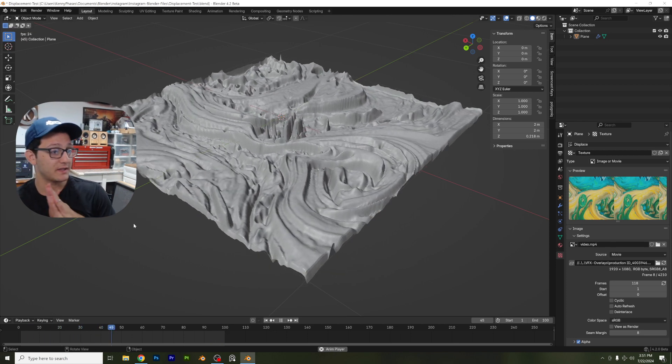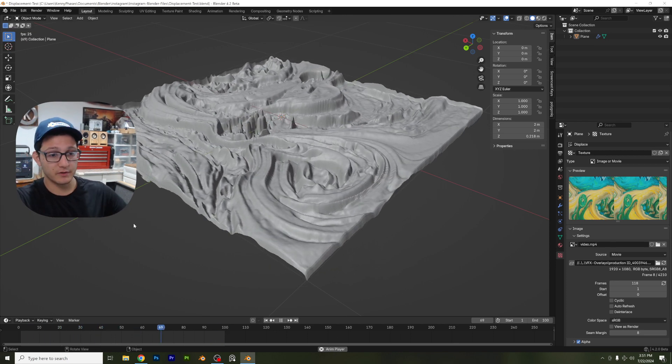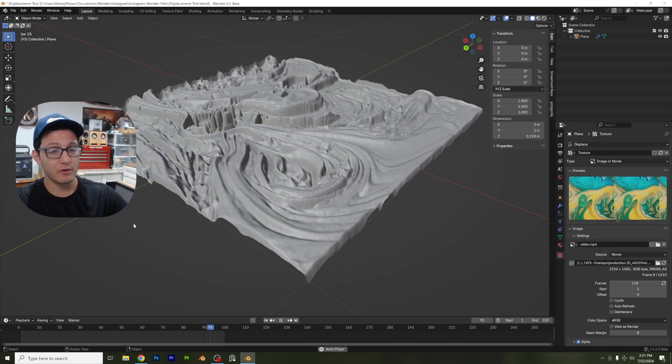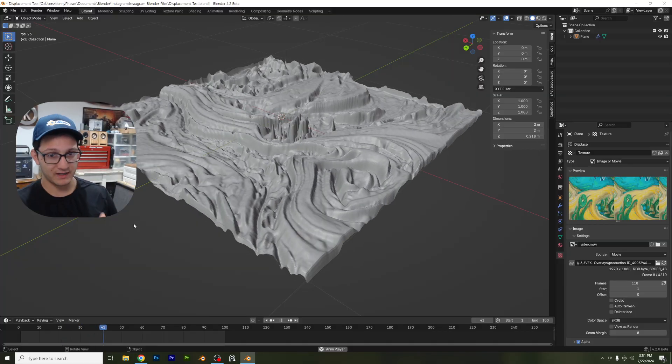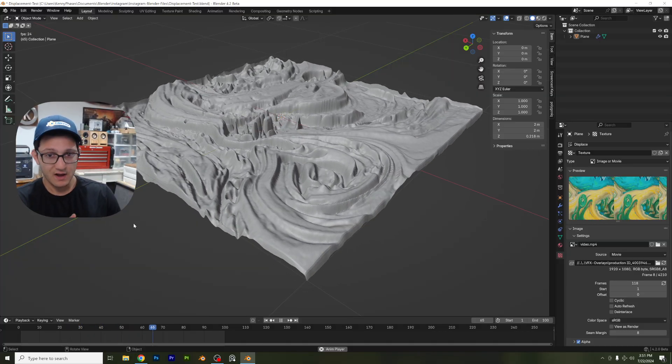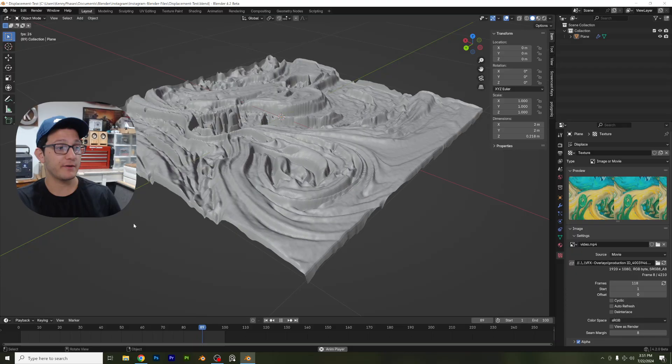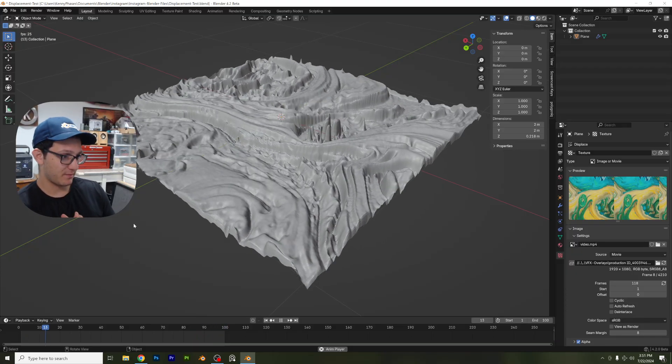Hey guys, welcome back to another YouTube tutorial today. I'm going to go over something that I've gone over a little bit in the past. I'm actually going to be going over the displacement modifier.